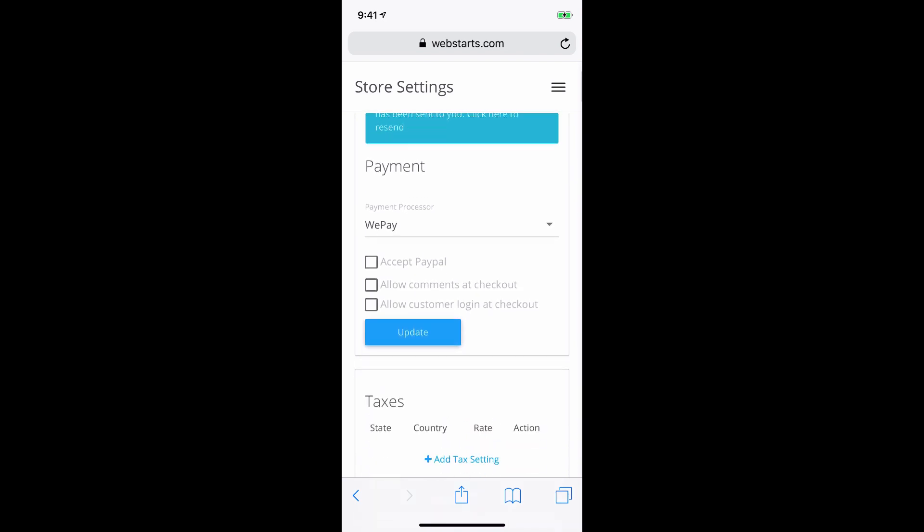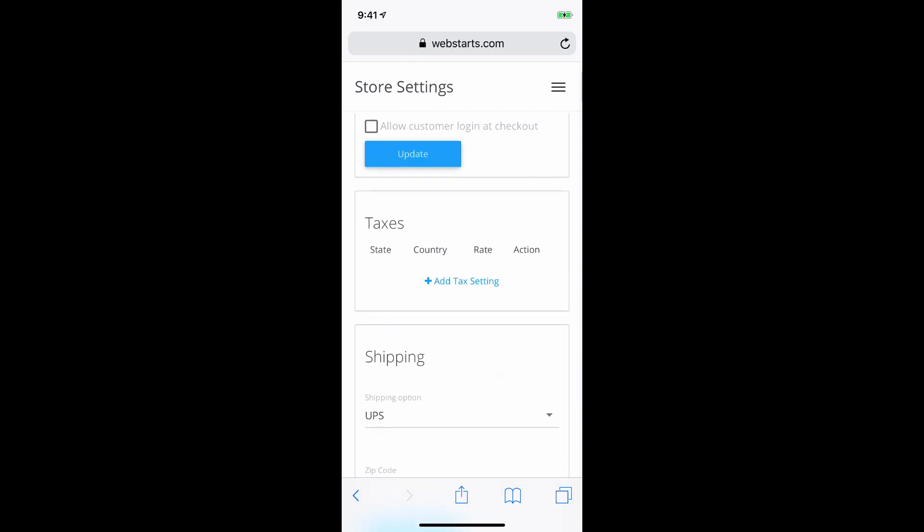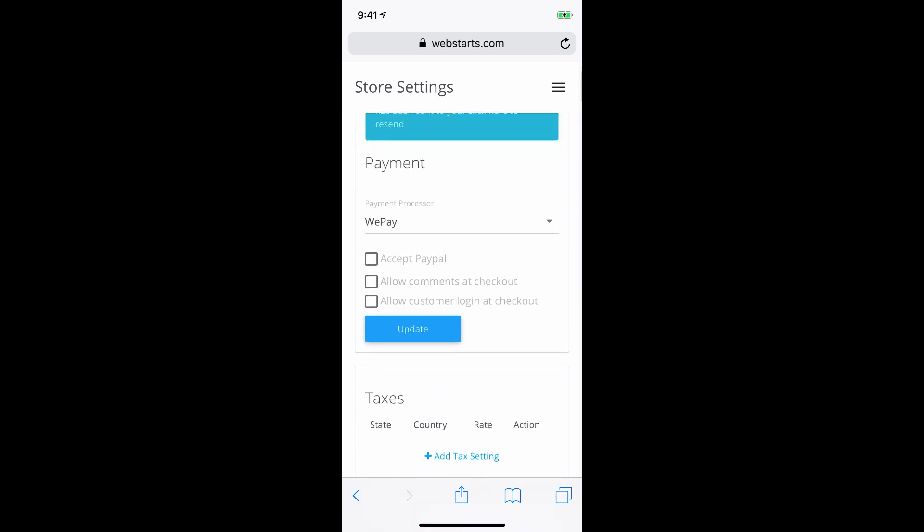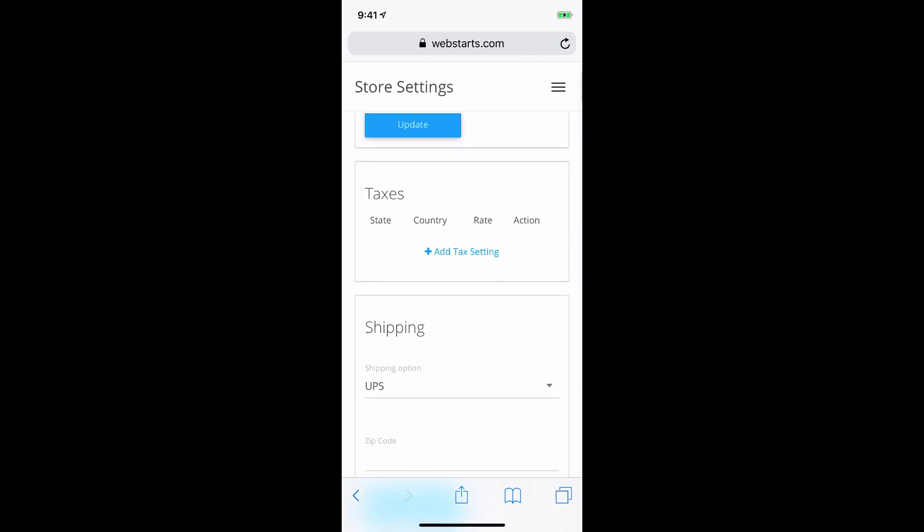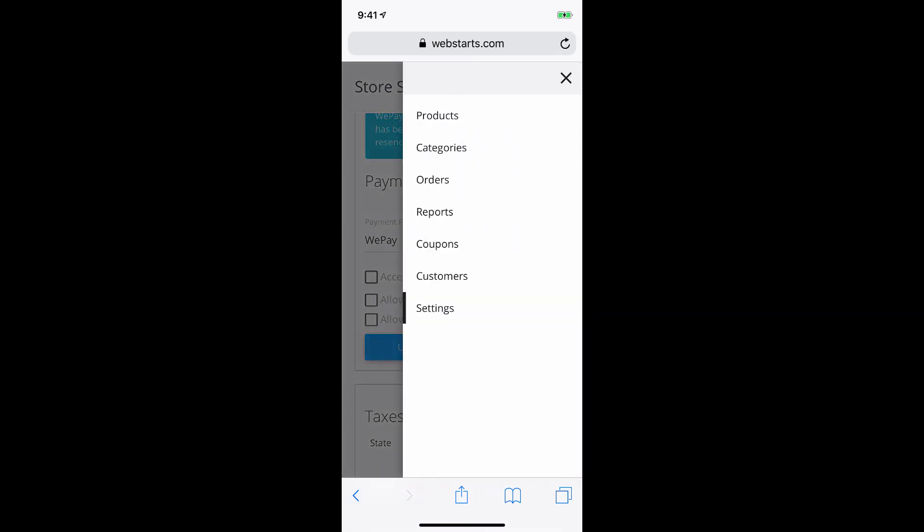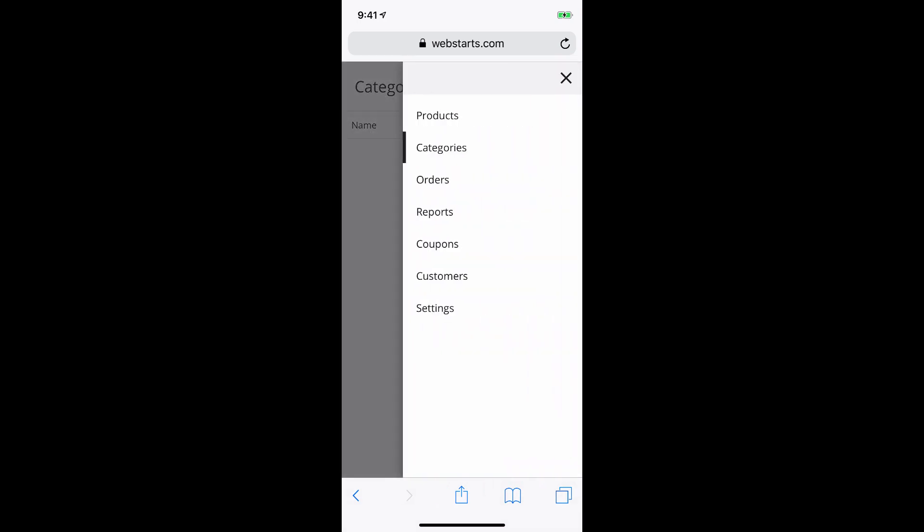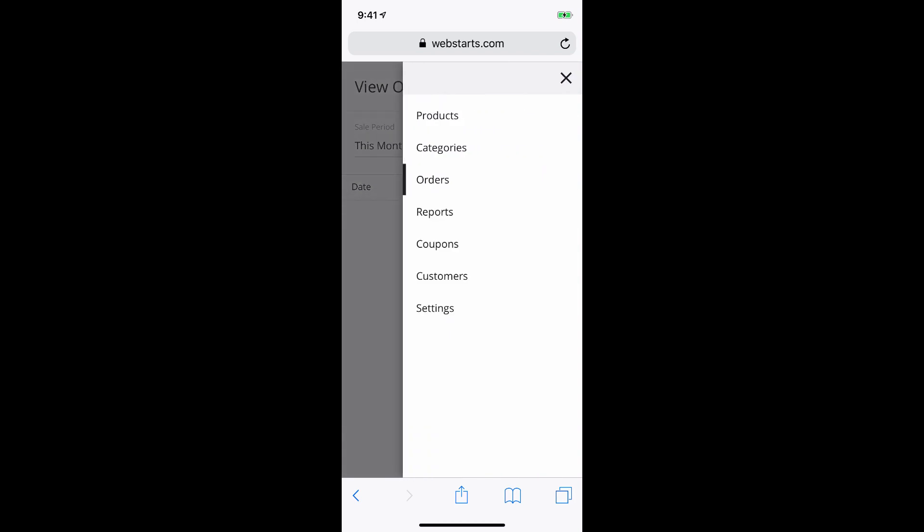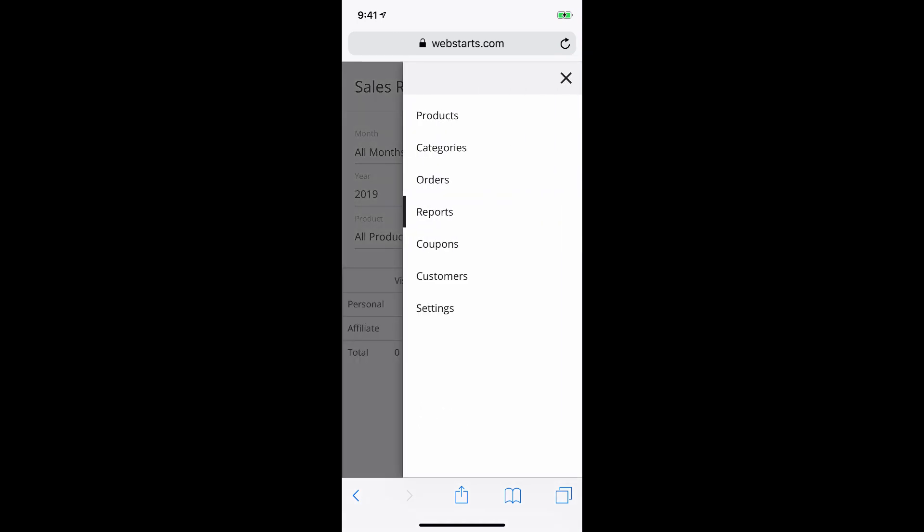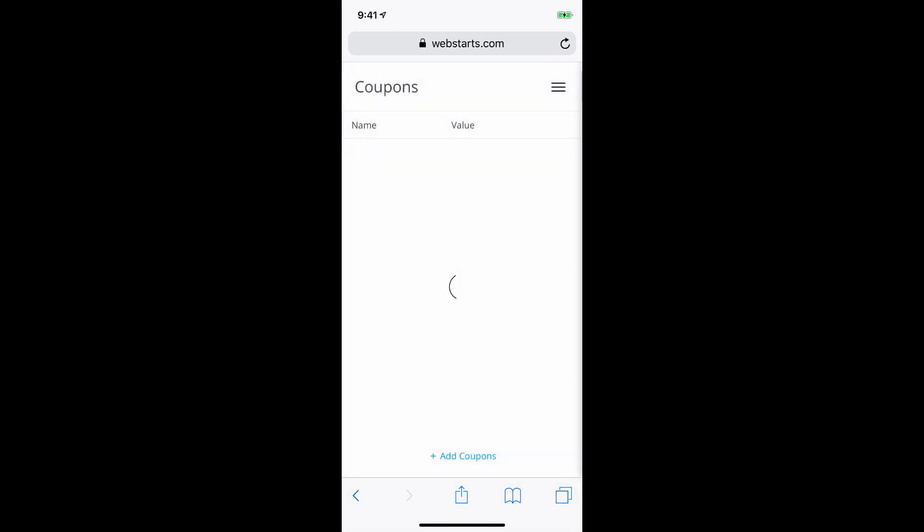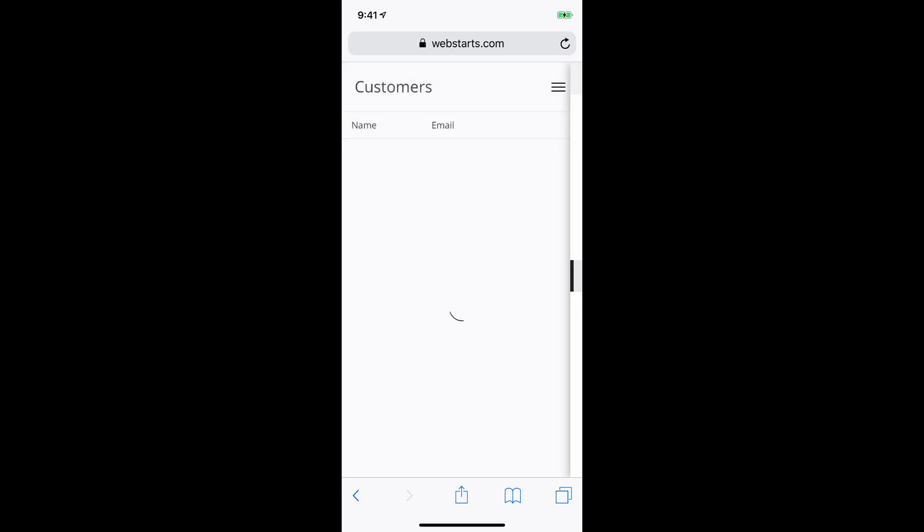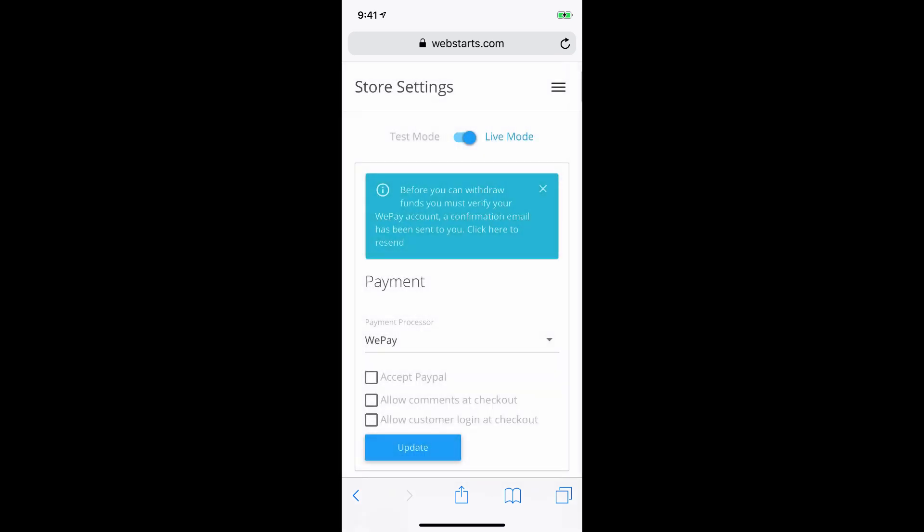And then on the settings section, you can do things like create taxes and shipping rules as well as checkout rules and choose whether you want to accept PayPal and a lot of other things. And then if you tap on the menu, you can see that you can manage your categories under one section. You can manage your orders under another. You can run reports. You can create coupon codes. And you can manage your customers. So you can actually look up customer data once you get sales orders and things like that.